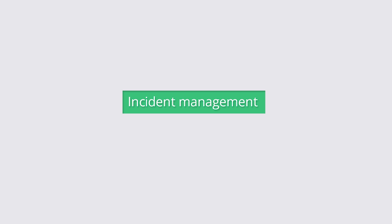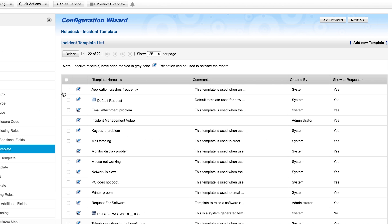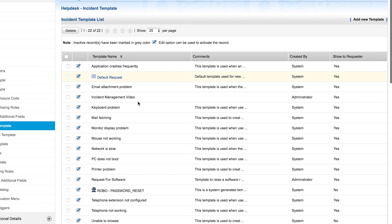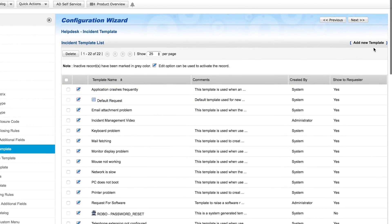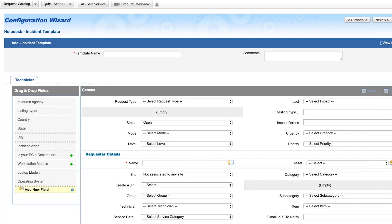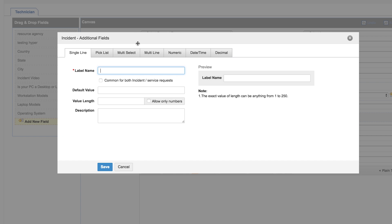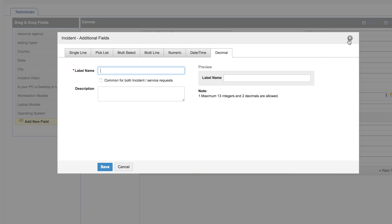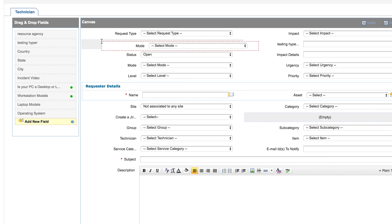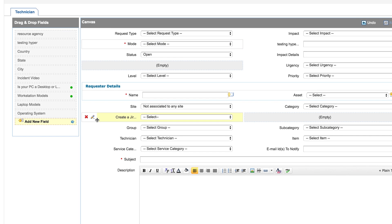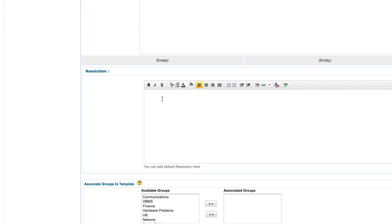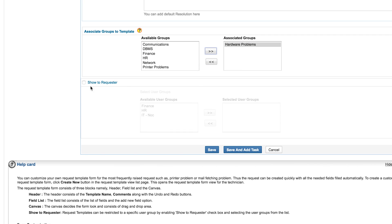Incident management. Incidents are requests raised by users when there is an interruption or reduction in the quality of service. Incident templates are templates created based on the issues the IT team faces every day. You can customize and add additional fields by simply dragging them onto the canvas and selecting the field type as text, numeric, date and time, or decimal. You can place these fields anywhere on the canvas and set them as mandatory and give requesters the permissions required to view or set values. In the resolution box, you can add any possible resolution to the template. You can specify which group of technician should have access to this template.